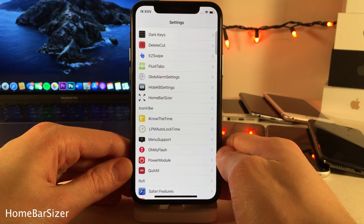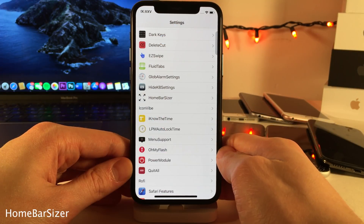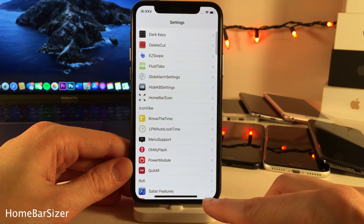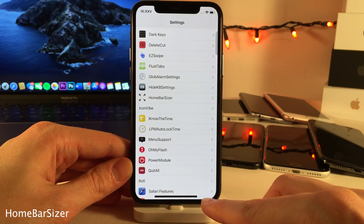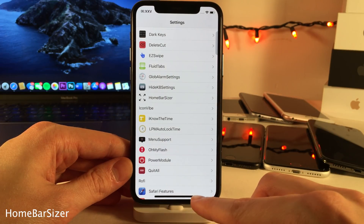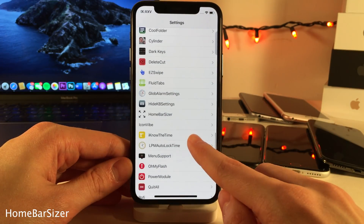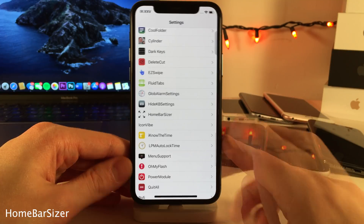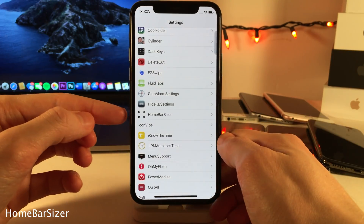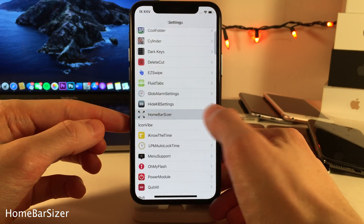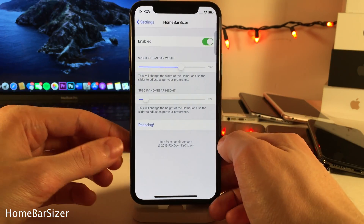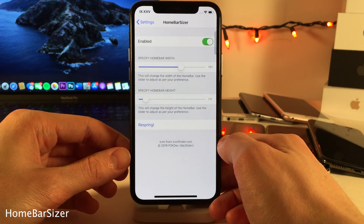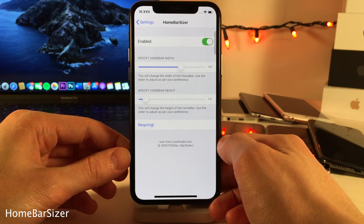Home Bar Sizer allows you to change the width and height of the home bar on the iPhone X and above. Mine is longer in width and taller in height. And of course, if you jump over to the settings for this tweak, you can determine both the width and the height, and enable and disable the tweak.